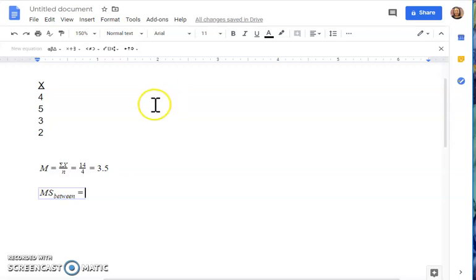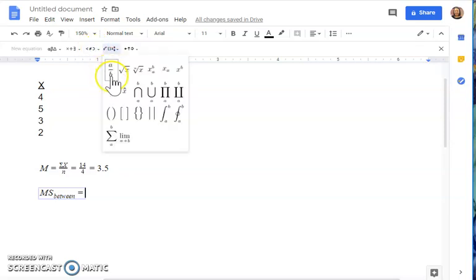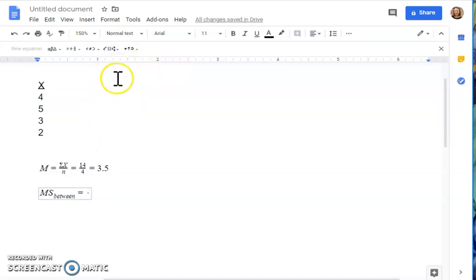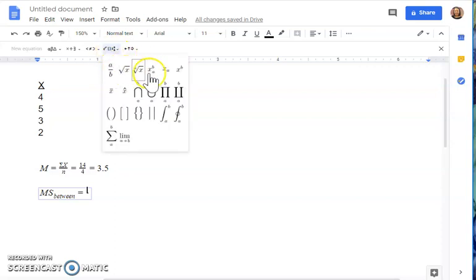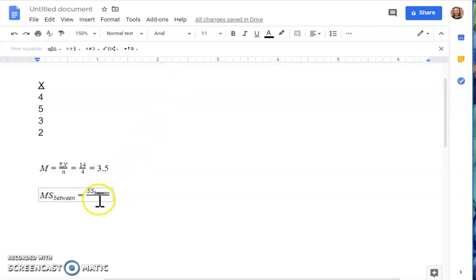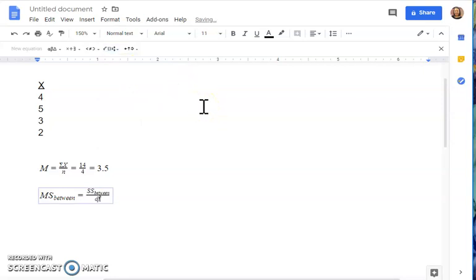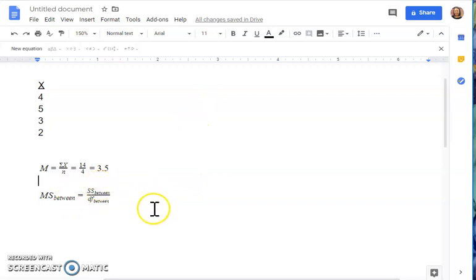The equation for MS between is SS between over DF between. Go to the fraction option in the drop-down menu. At the top of the fraction, use the subscript option again — type SS, hit the right arrow, then type 'between' as the subscript. Click to the bottom of the fraction, use the subscript menu again, type DF, hit the right arrow, then type 'between.' That shows the full MS between equation in Google Docs.